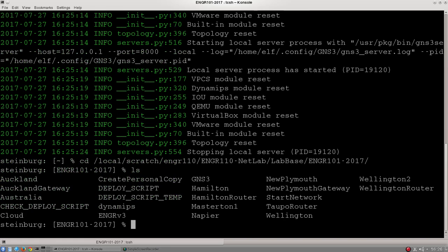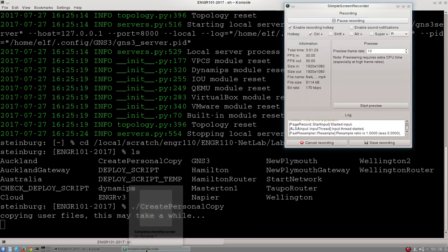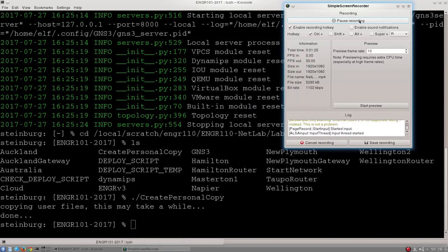What we want to run from here is this thing called create_personal_copy. When I run that, it will take a while to copy your files over, so I'm going to stop the recording for a moment, wait till that finishes, and then we'll start back up again.